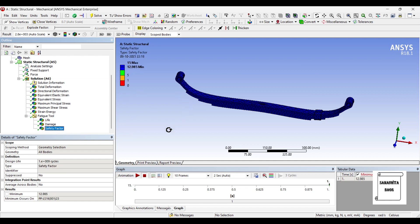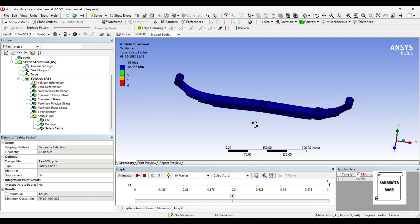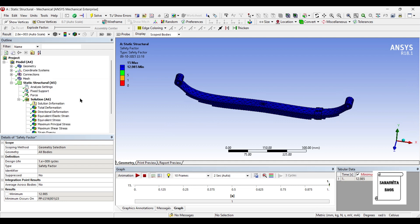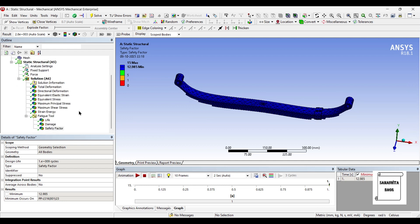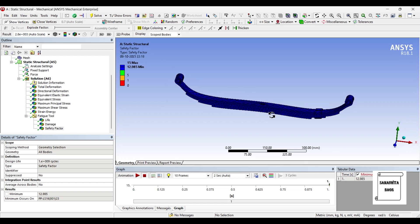And then comes your safety factor. You can see your entire body is completely safe under this load. You can also have a little more load applied on this body. It can sustain a little higher load as well. But I have given 700 N and I can see that the body is completely safe. You can see here the minimum value is 12.985 over this body and the max is 15.